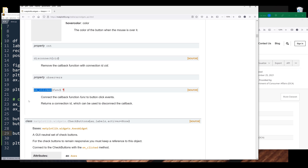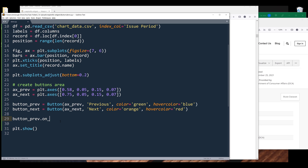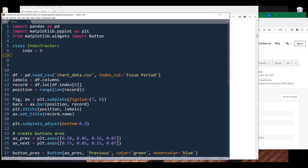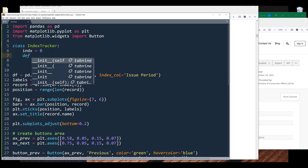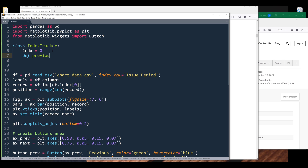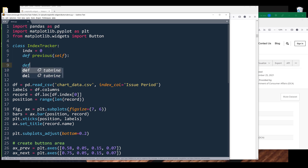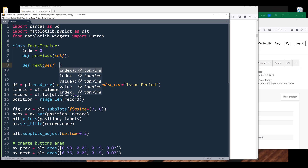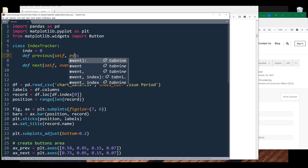Inside the IndexTracker class I'm going to create an attribute index and set the default to 0. The reason why I need to create a class to work as a function container is because when we connect a method to a push button, we need to specify which signal we want to link the function to. And for the push button, there's an on_clicked signal. Inside the function I'm going to create two methods: previous and next.